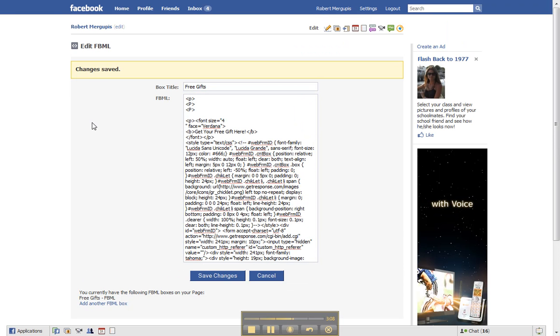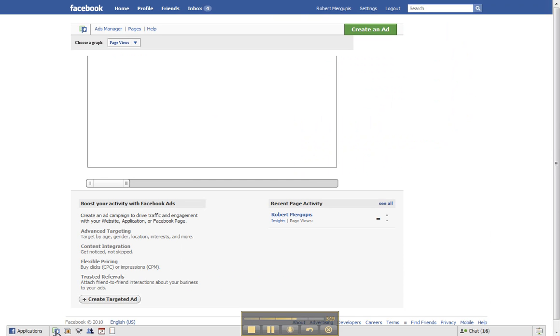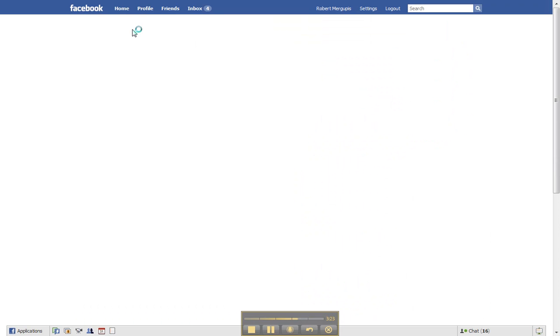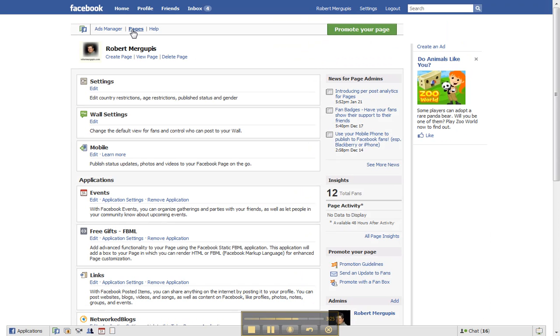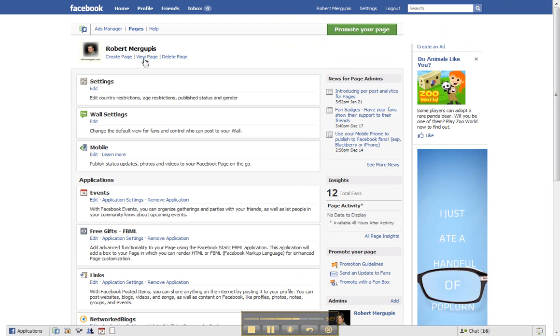Wait for that to load. Click on the pages again for a second time and allow it to pop up this time underneath your name. Click view page.